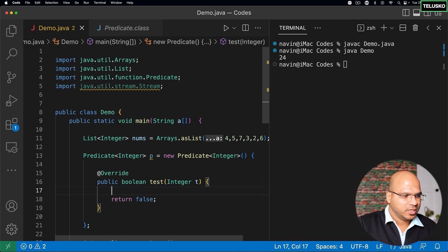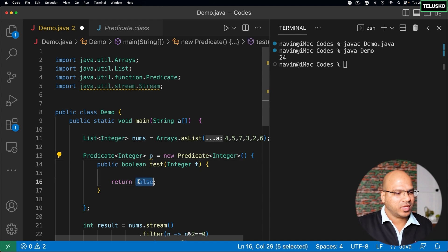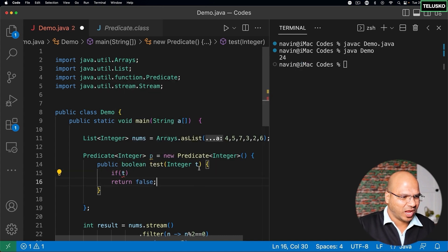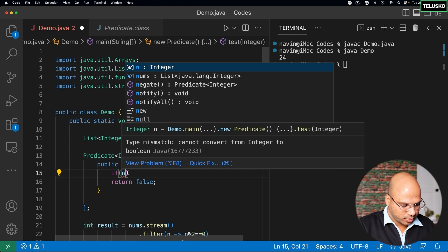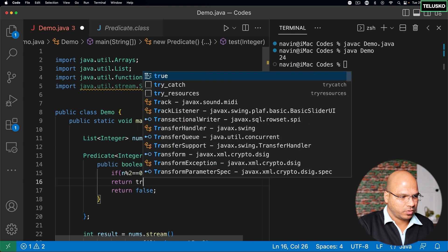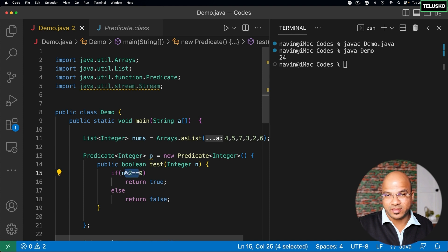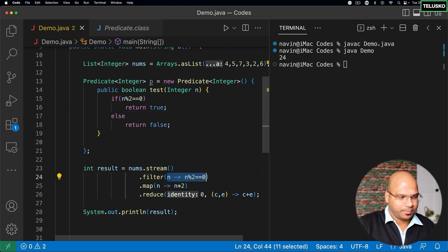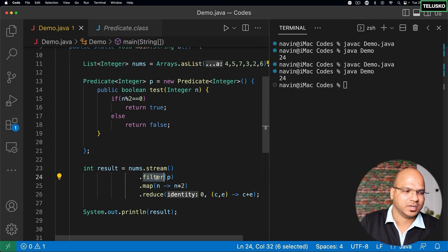The method name is test. It takes an integer value, and based on some condition you can specify whether it returns true or false. What I can do is check if n mod 2 equals zero — in that case return true, else return false. So if the value of n is even, return true, otherwise return false. Now instead of the inline condition I can put p. Let's compile and run — you can see it is working. Basically, filter needs the object of Predicate which specifies the logic of when to pass the value and when to stop.